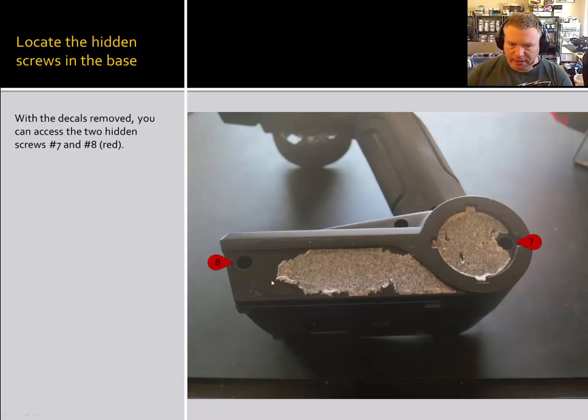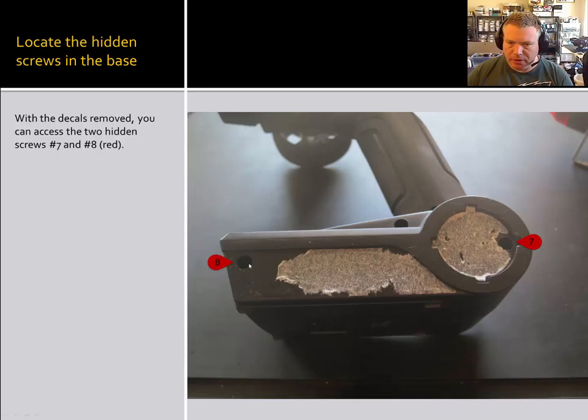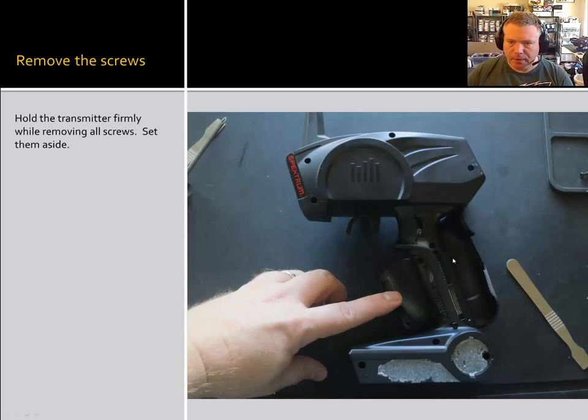Then once you have the decals off, you see you can get to these two screw wells very easily and you can remove those.